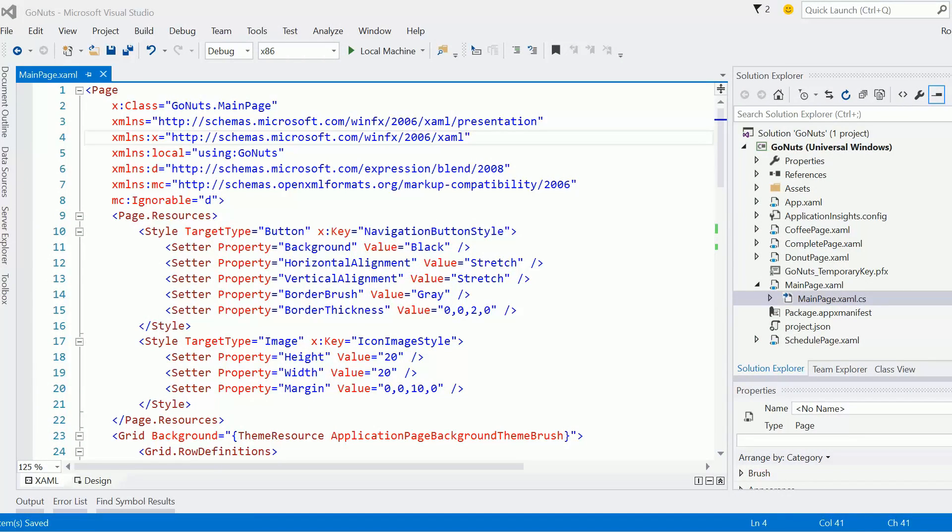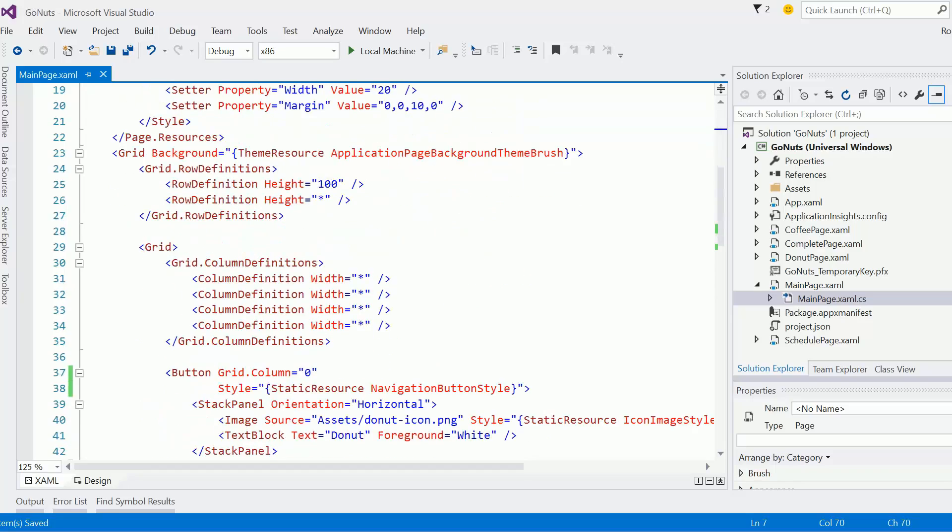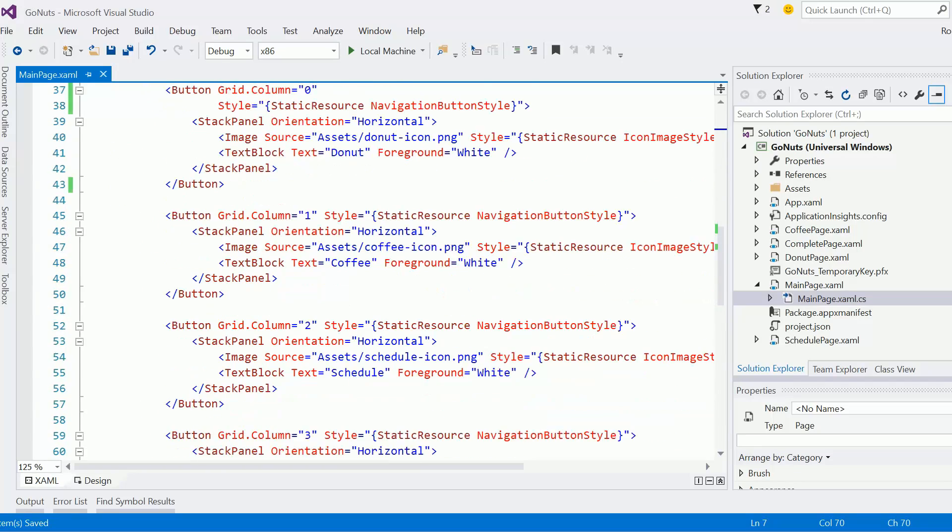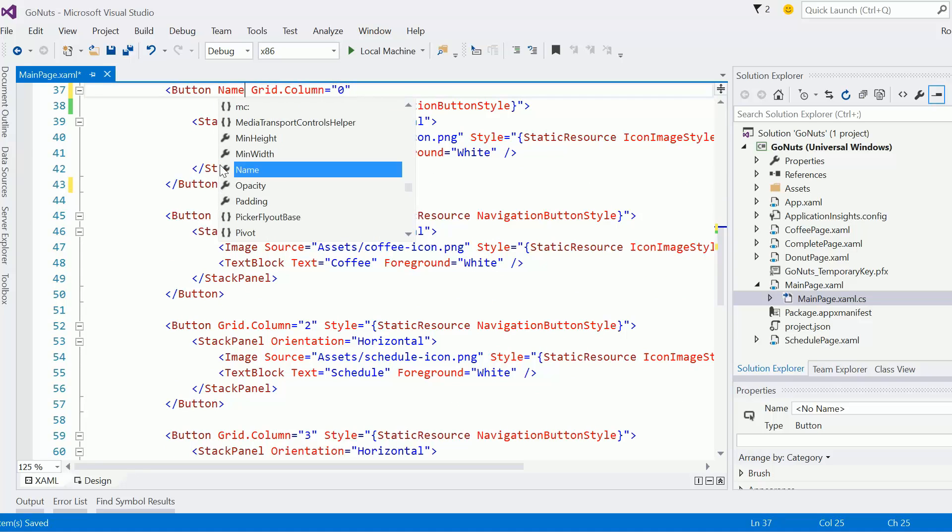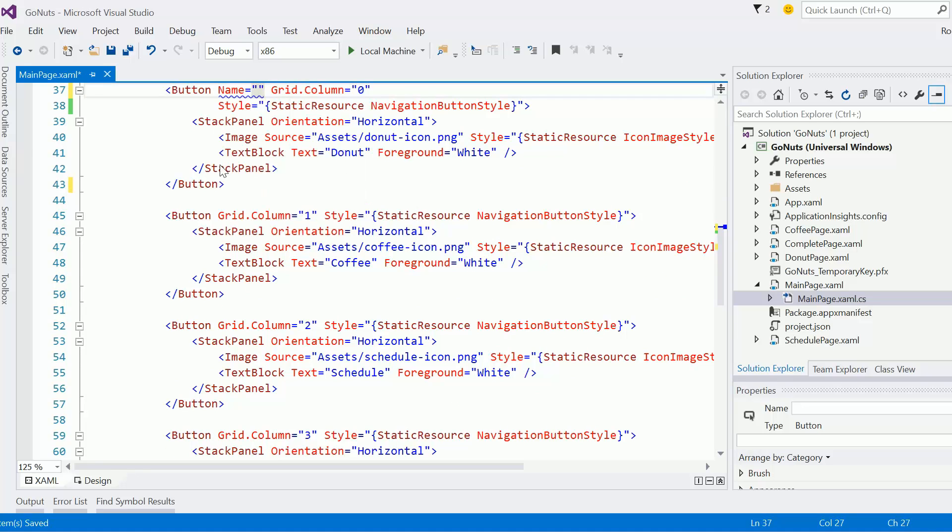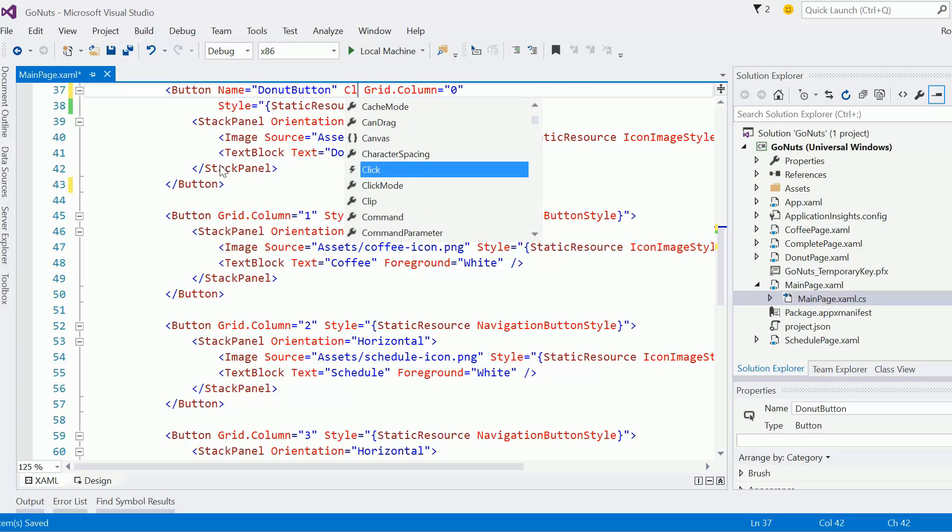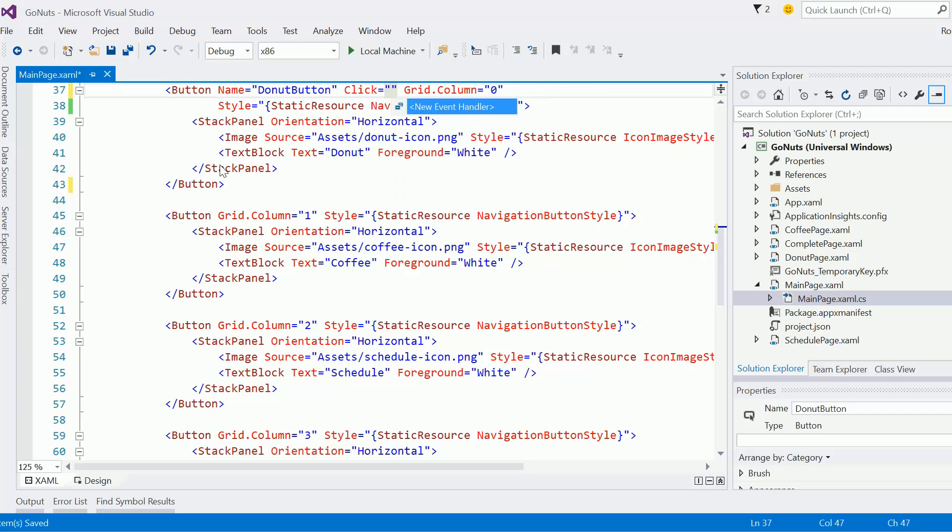Okay, so next up in the Stupendous Styles challenge solution, we're going to tackle navigation and then work on the donut page. The first thing I'm going to do is go down to the button section and add click events for each of the buttons. I want to give each button a name, so I'll set the name of this one to donut button, and then we'll go on the click event and create a new event handler.